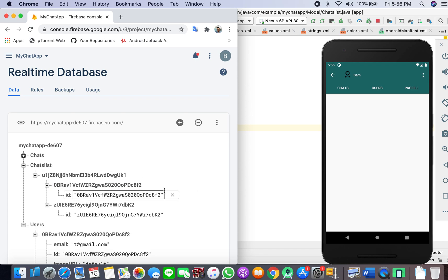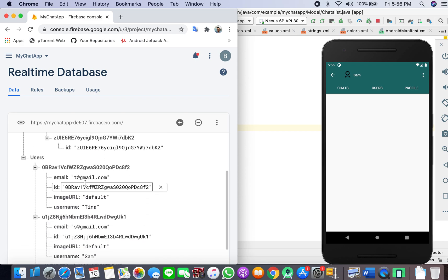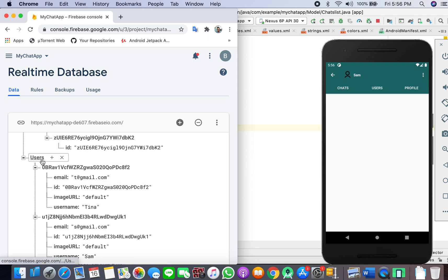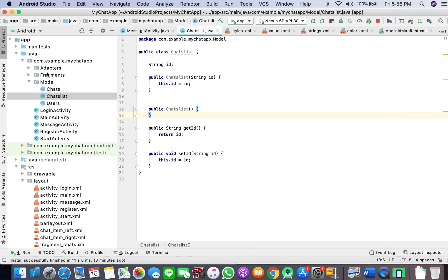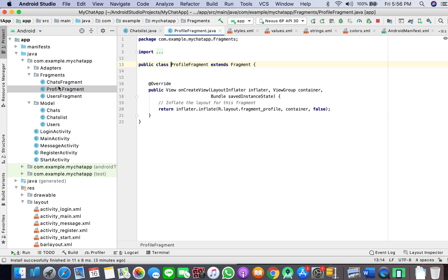If the ID present here is similar to the ID of one of the users, then display that user. It's a little bit tricky but simple if you understand it. We are storing the ID of the user we are sending the message to, and in the chats fragment we will check if that ID matches any registered user's ID and display that user.